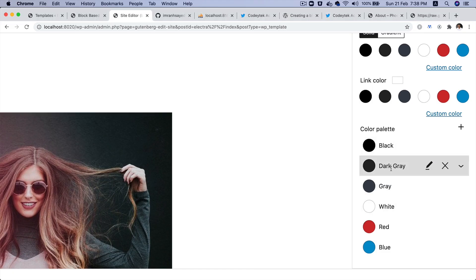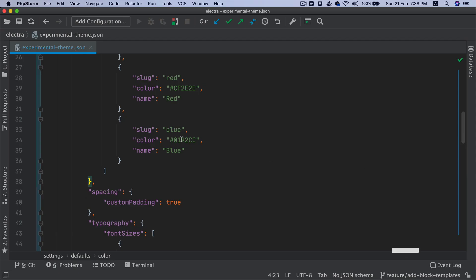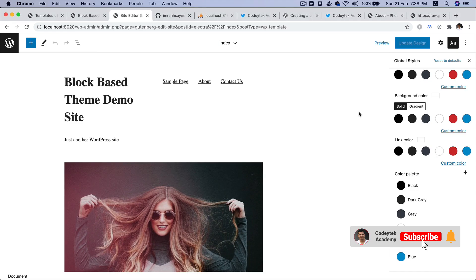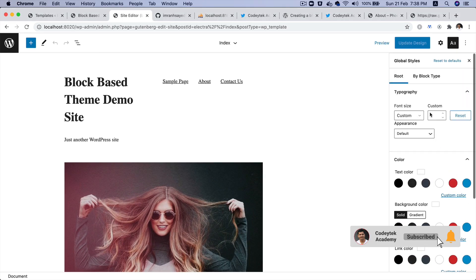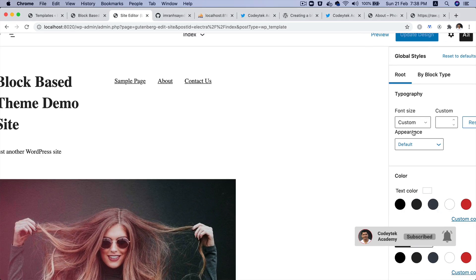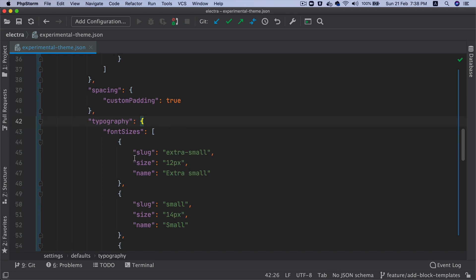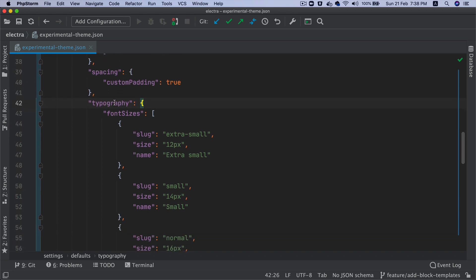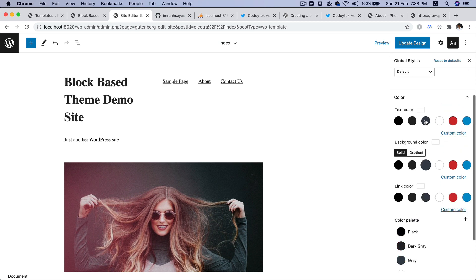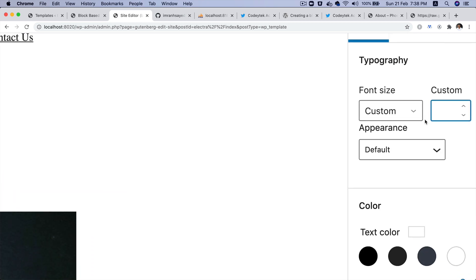These are all colors that are responsible for what's being displayed as options to choose. Then you've got the spacing, so you've got custom padding available.